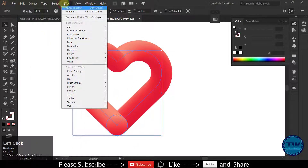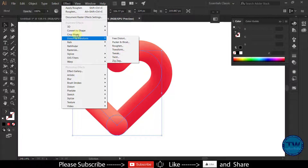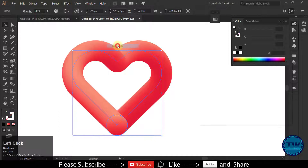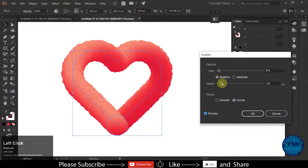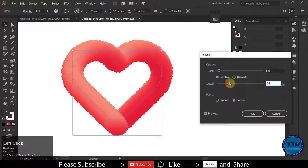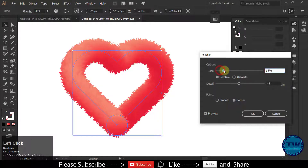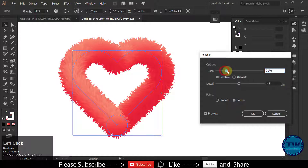Then go to Effect, Distort and Transform, and choose Roughen to open the Roughen panel. Play with the sliders of size and detail until you get your desired result.